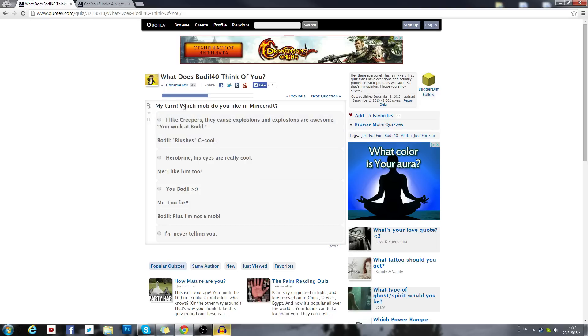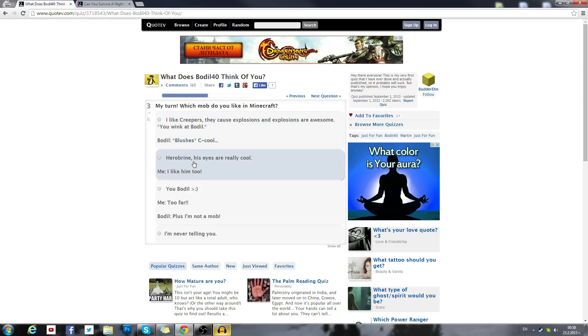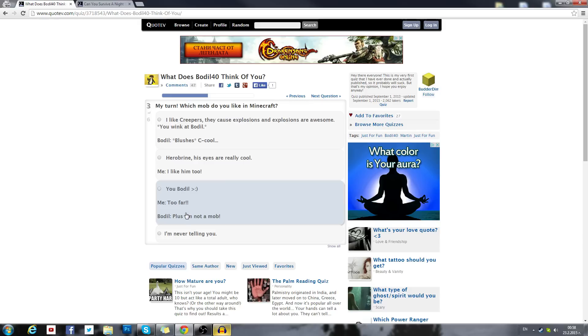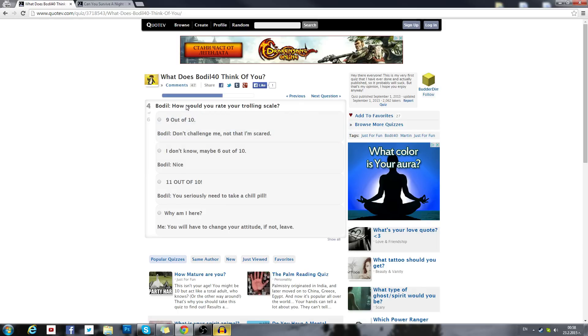My turn. Which mob do you like in Minecraft? I like creepers, but they have explosions and explosions are awesome. You wink at Bodil, bushes, cool. It's so cringy. It makes me feel really weird. Herobrine, his eyes are cool. Creepers, like that's the truth.